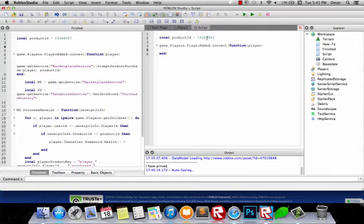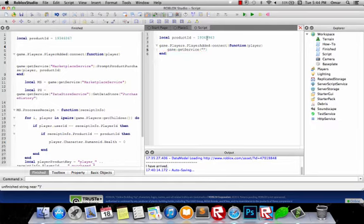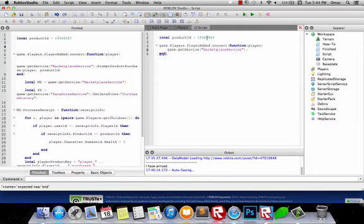Now that we've detected if the player enters, we need to ask the game to put up a dialogue asking the player to purchase the product ID. So we'll do game:GetService, and here we'll use Marketplace Service, because we want to sell something. So: MarketplaceService. Alright, now we've accessed the Marketplace Service. Now we're going to tell it to prompt a product purchase: PromptProductPurchase.